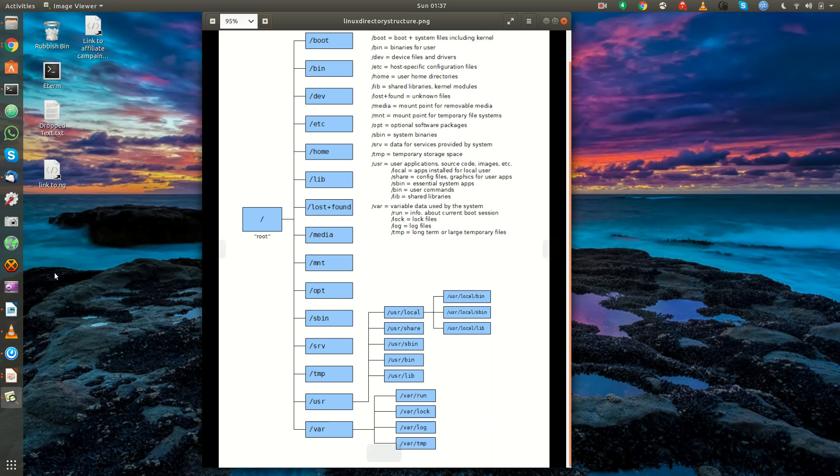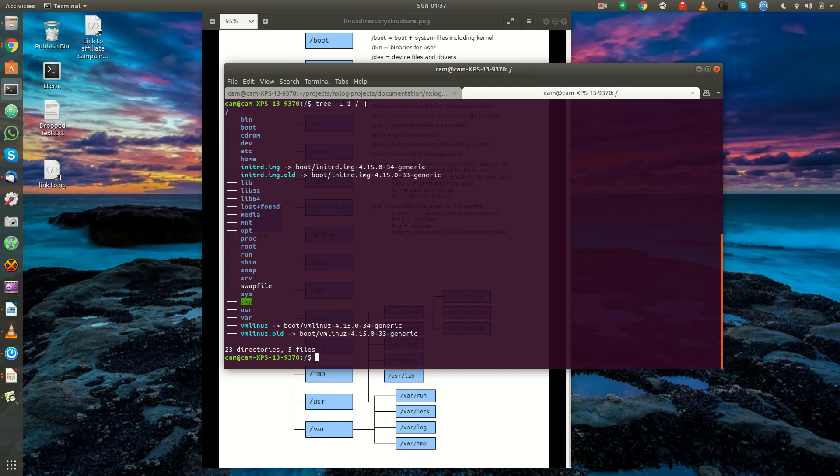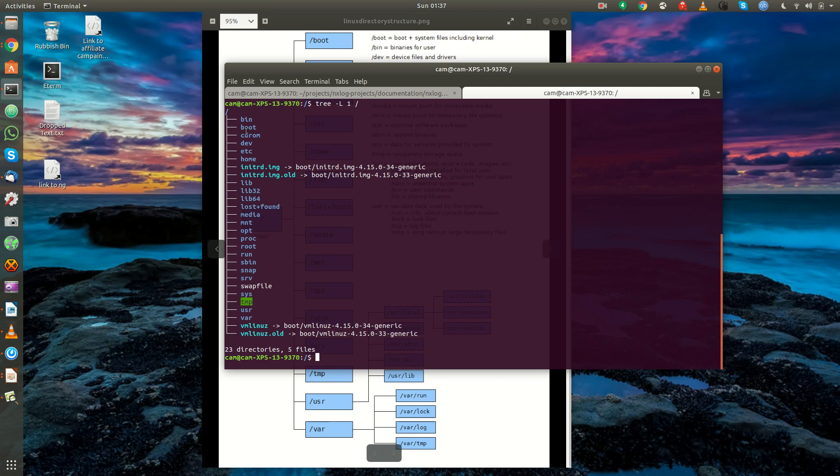So moving right along, I will show you what this looks like in the terminal. Here I used a terminal application called tree, just to show what the root tree looks like in my system. You see we have slash here, or root, bin, boot, CD-ROM.